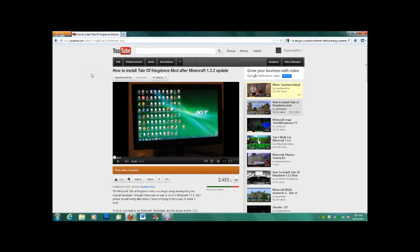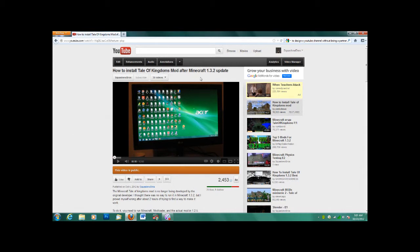Hey guys, I'm Ryan45678, and in this video, I'm going to show you how to install the Tale of Kingdoms mod after the Minecraft Update 1.3.2.